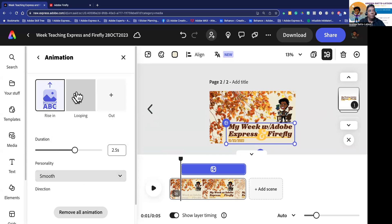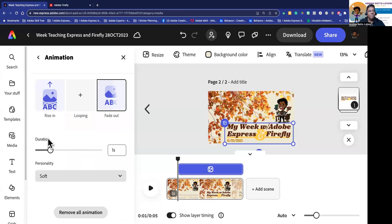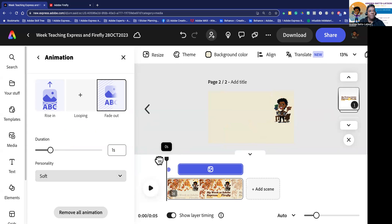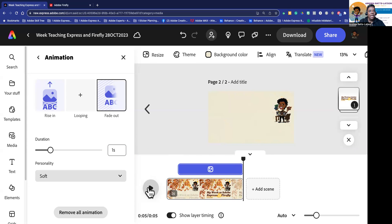I don't want it to do anything on loop, so I'll go to 'out.' I want a simple fade when it exits. So if I were to play this right now, you'd see my background come in, then the text comes in. I like that.